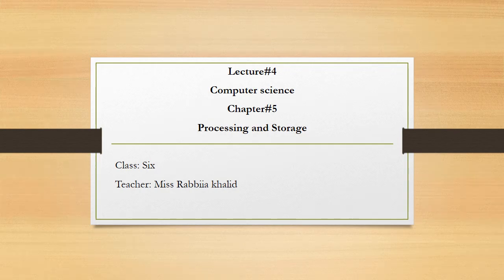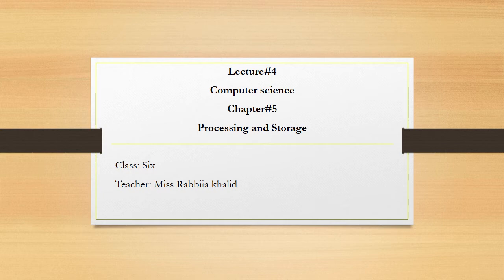I am teaching class 6. I hope all of you are fine. Today is lecture number 4 of computer science about chapter number 5, processing and storage.